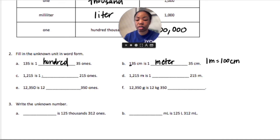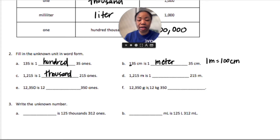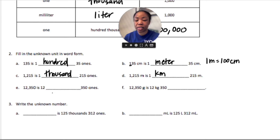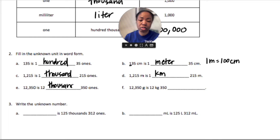One thousand two hundred fifteen is one thousand — one thousand two hundred fifteen meters is one kilometer. 12,350 is 12,000 — 12,350 grams is 12 kilograms and 350 grams.